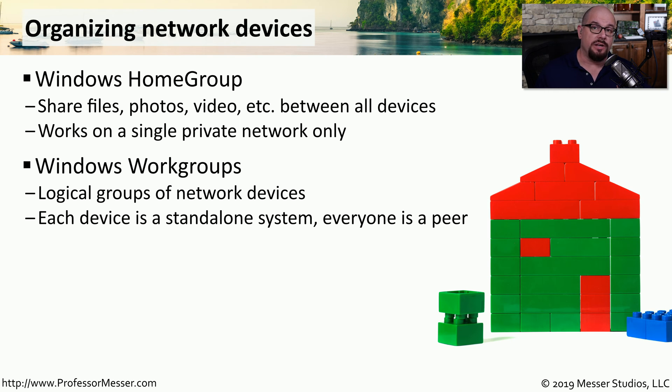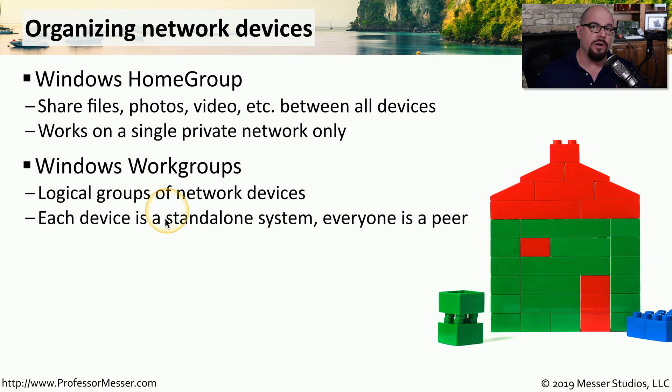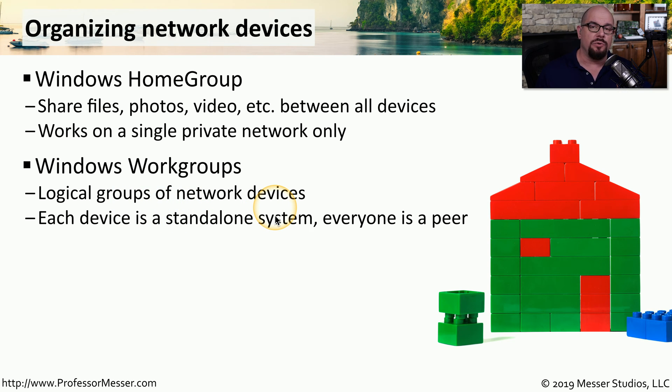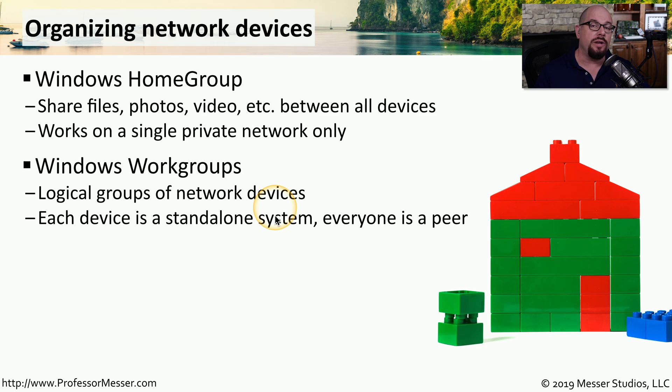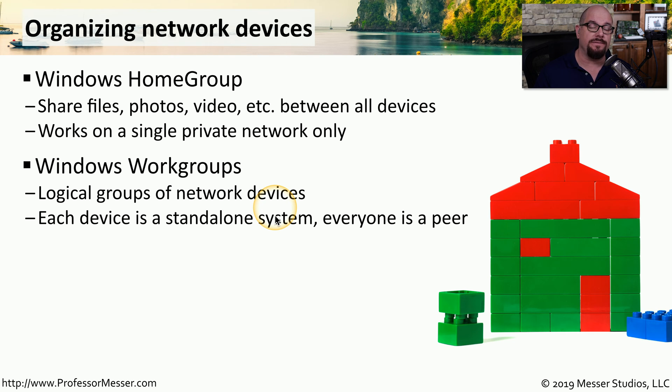One of the challenges of managing a Windows work group is all of the credentials are stored on the local computer. Each device is a standalone system. So if you have a username and password that you use to gain access to print to a printer in the accounting department, you could have a completely different login to gain access to files that are located in shipping and receiving.